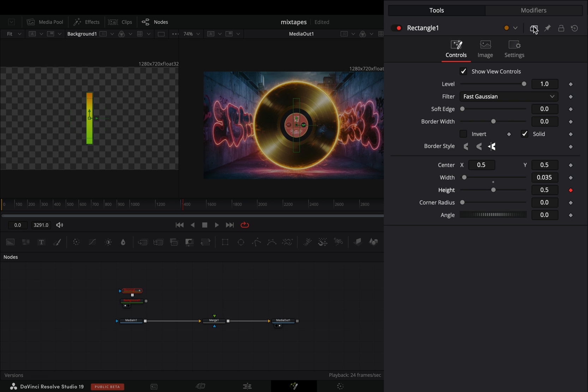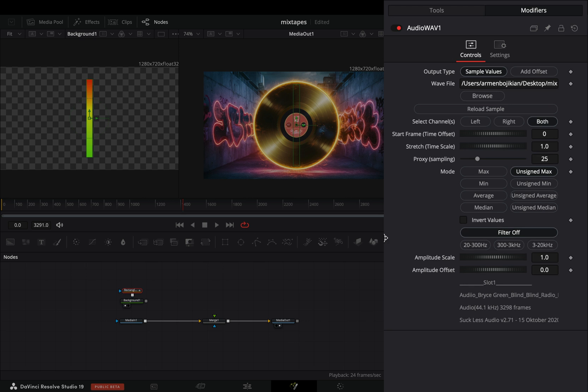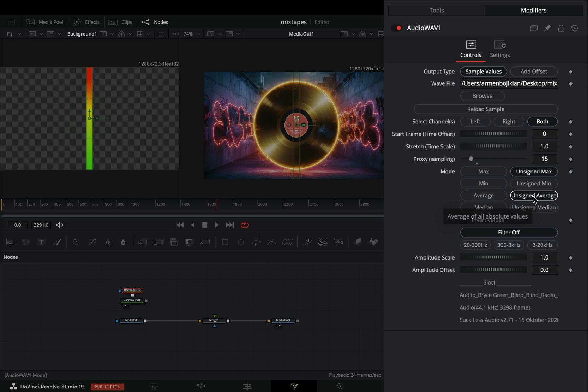Go to the modifiers tab and browse your song. Make sure that you are using a WAV file. Play around with the settings. Most of the times I'm setting the mode to unsigned average.